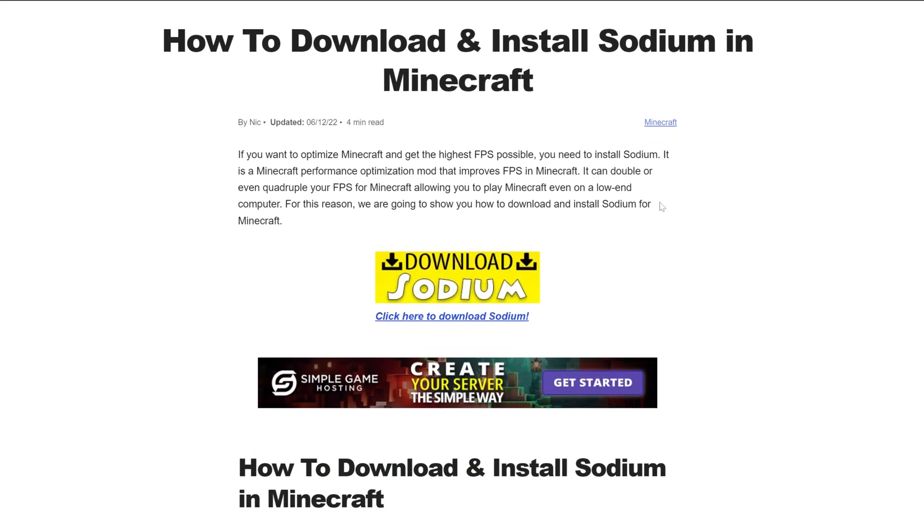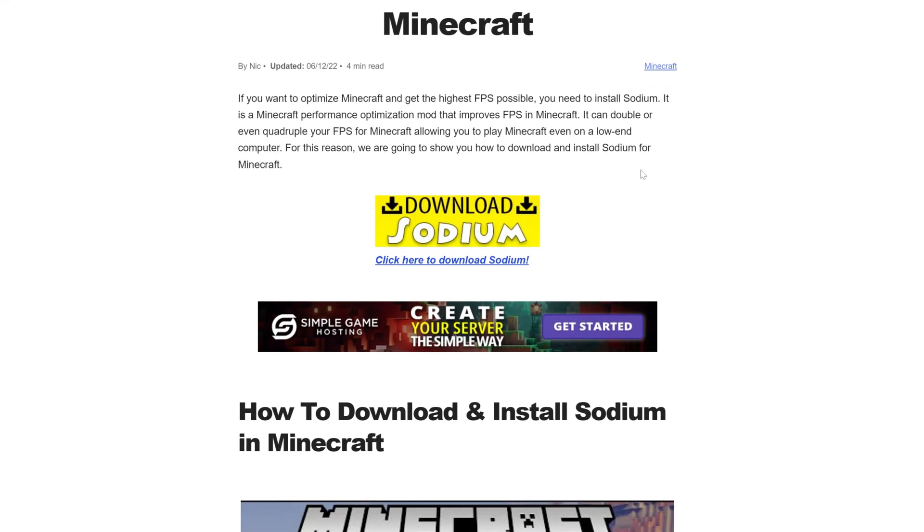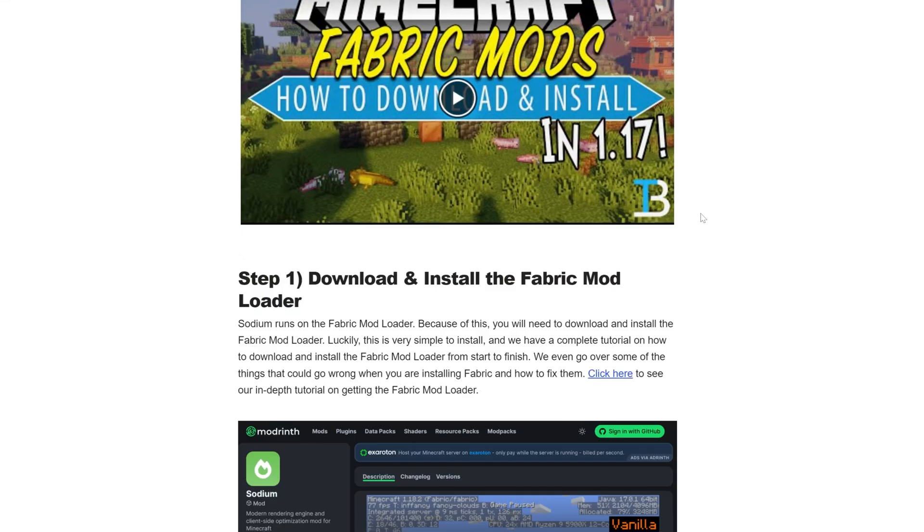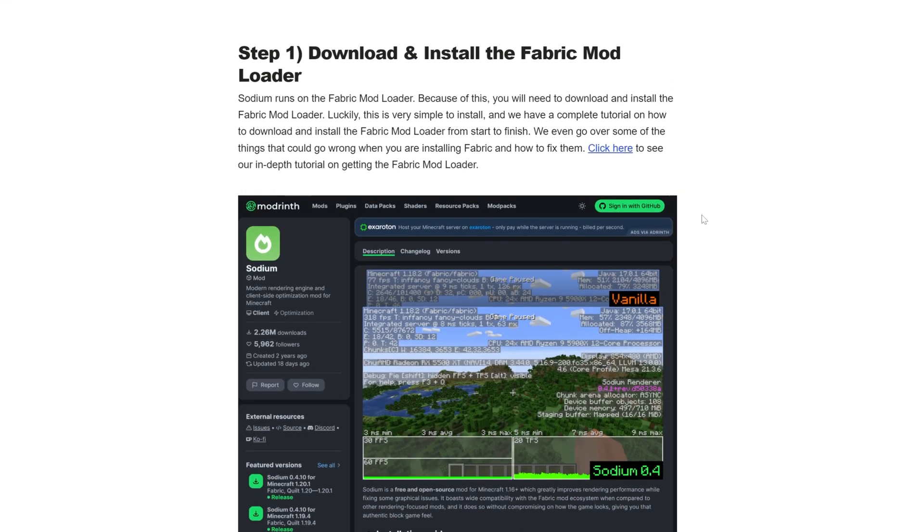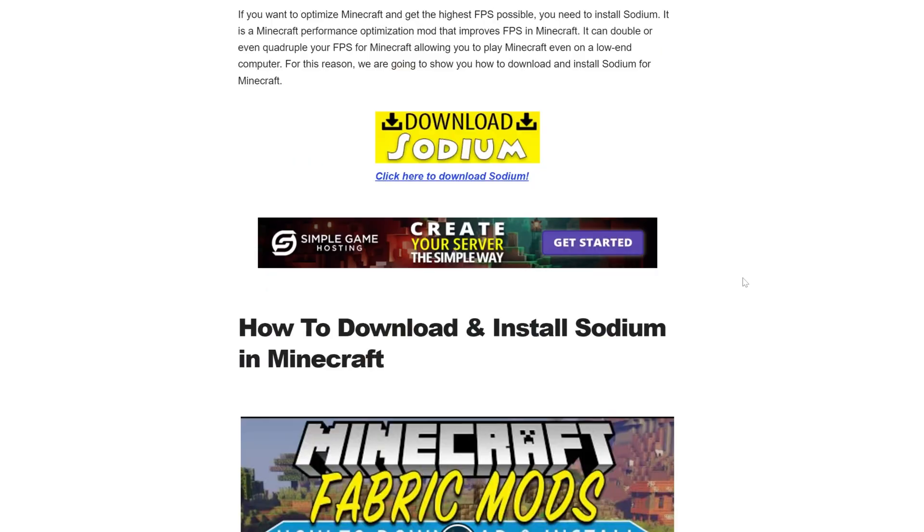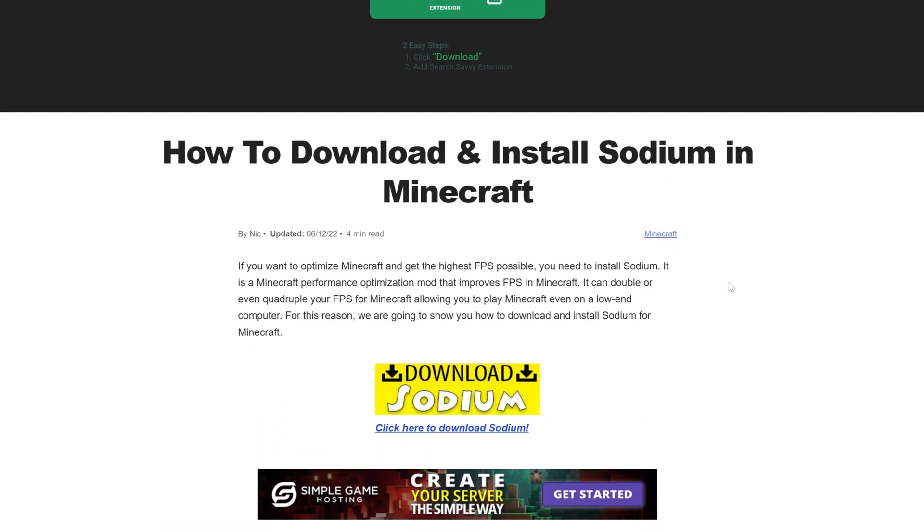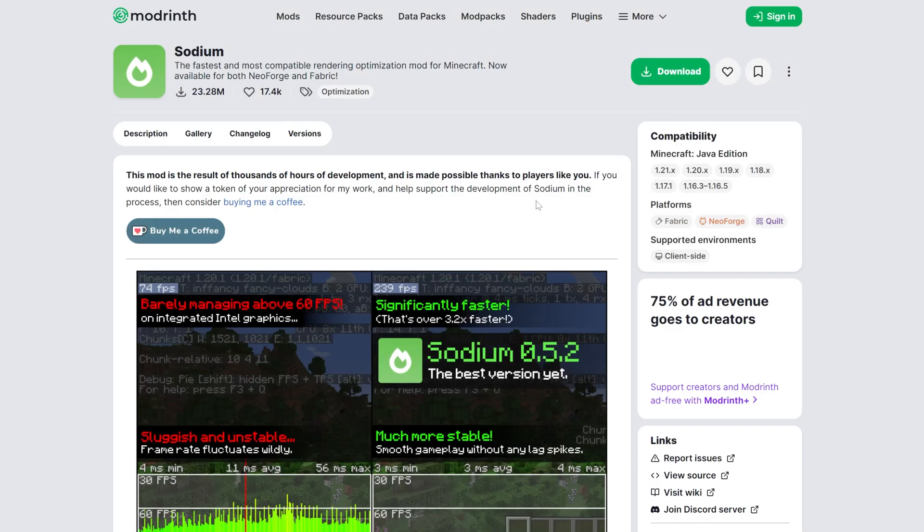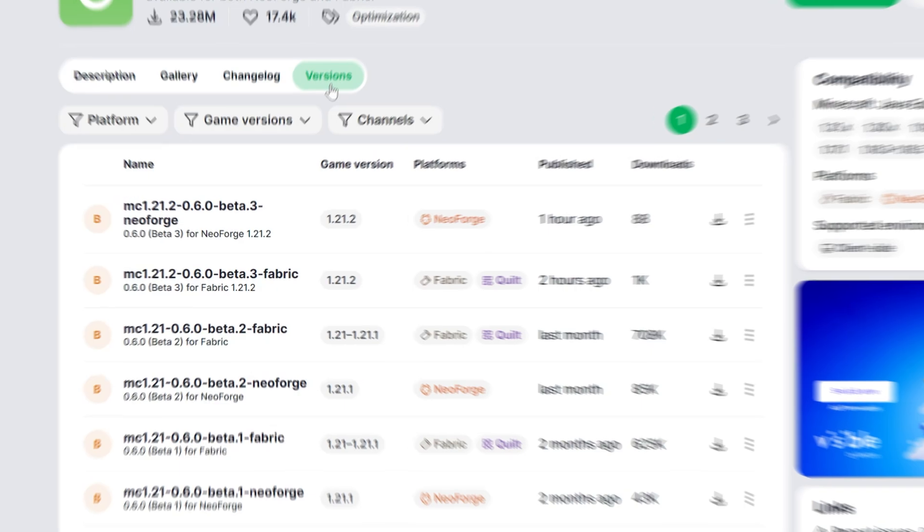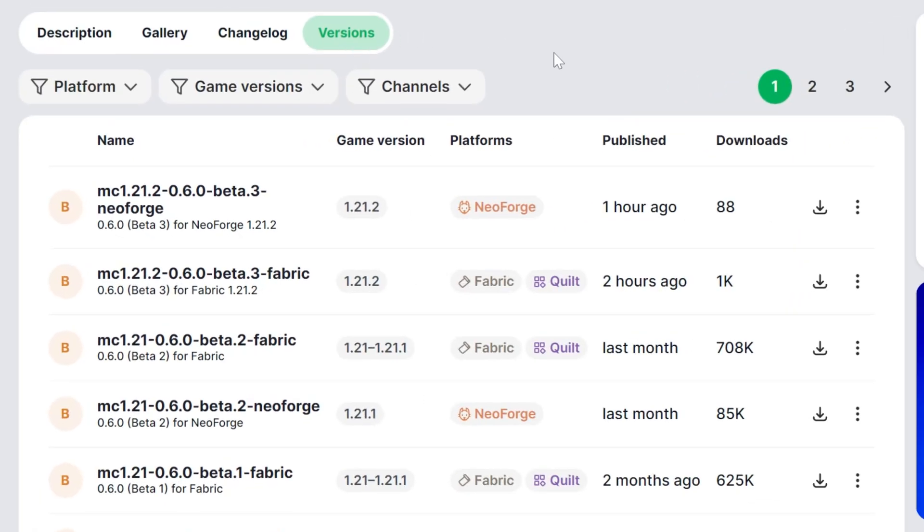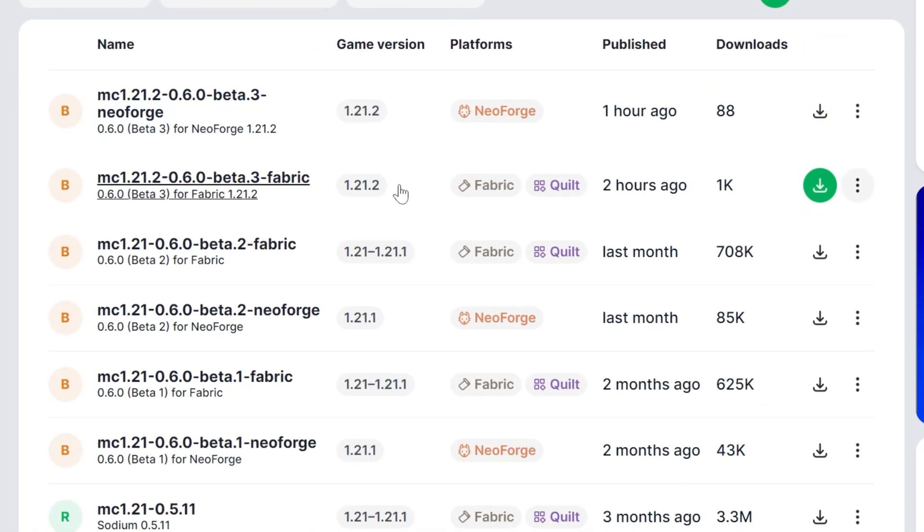This is our in-depth text guide on getting Sodium, which is great if you prefer to go through things in a text format, but we're going to go over everything in this video as well. On this page, go ahead and click on the download Sodium button to be taken to Sodium's official download page on Modrinth. Once you're here, you want to go ahead and click on versions and find the 1.21.2 Fabric version.